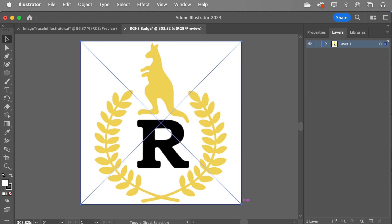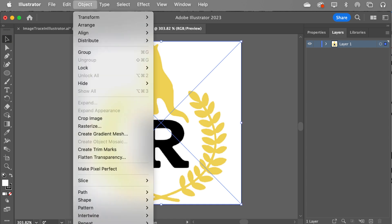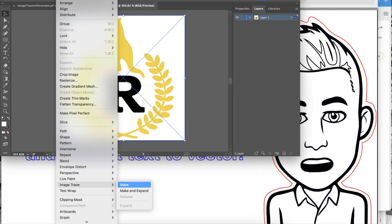Now we're ready to do the image trace. To do that, you go up to Object, and in the Object menu right down the bottom you'll see there's Image Trace, and we choose Make. Not Make and Expand — we choose Make.